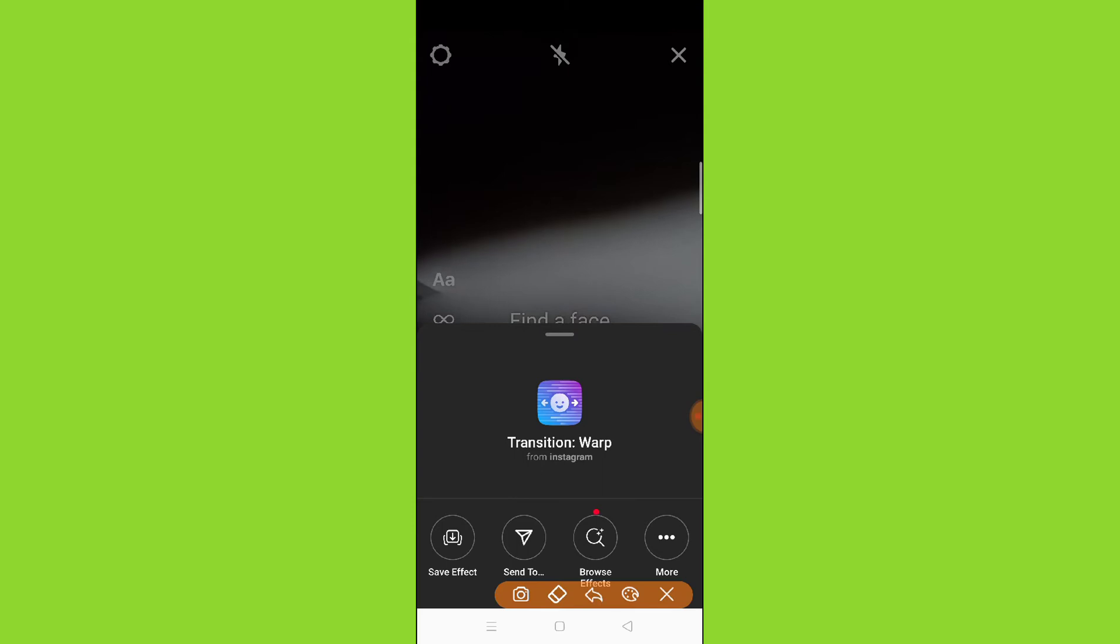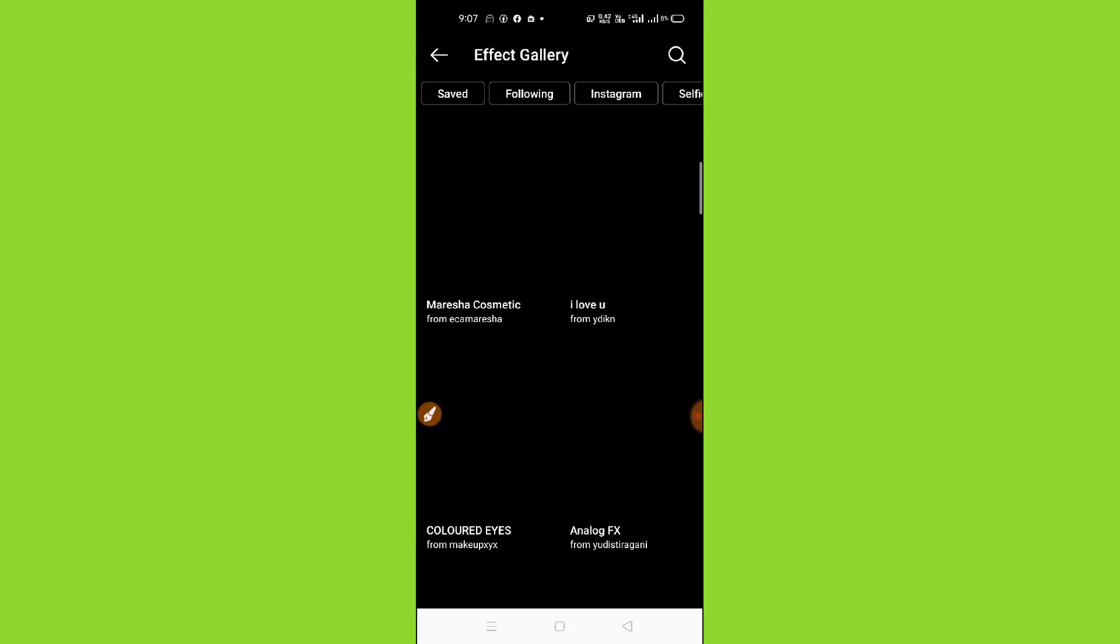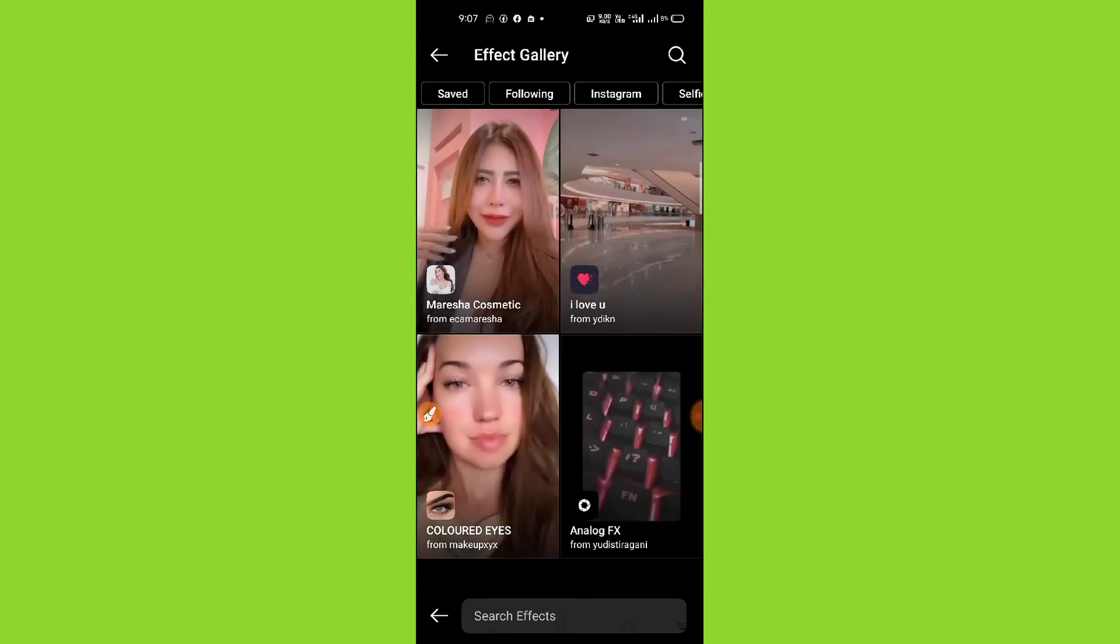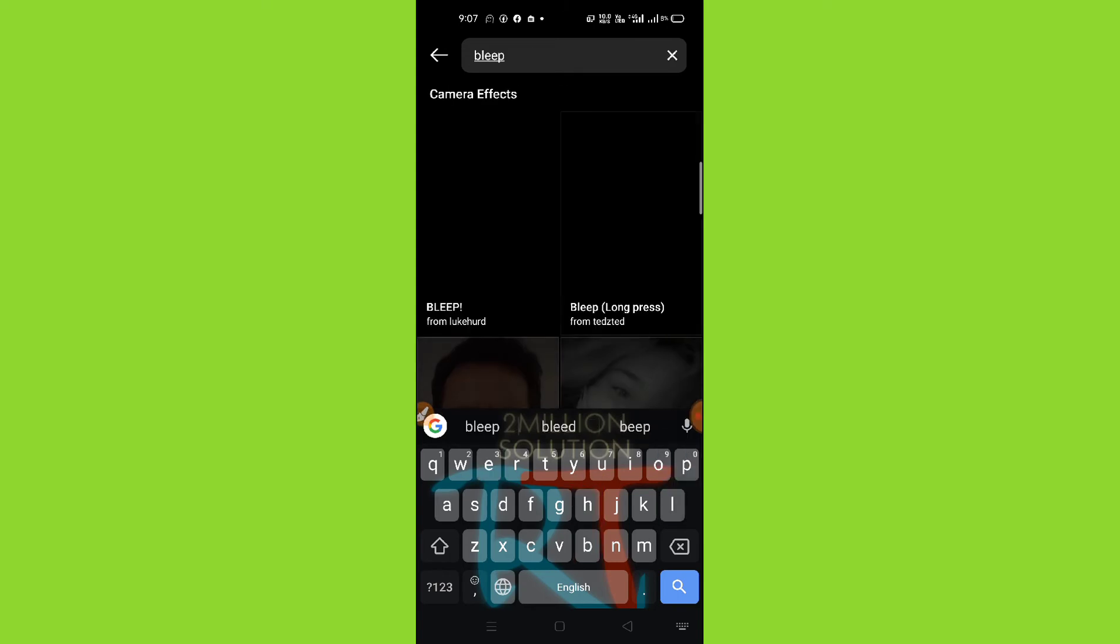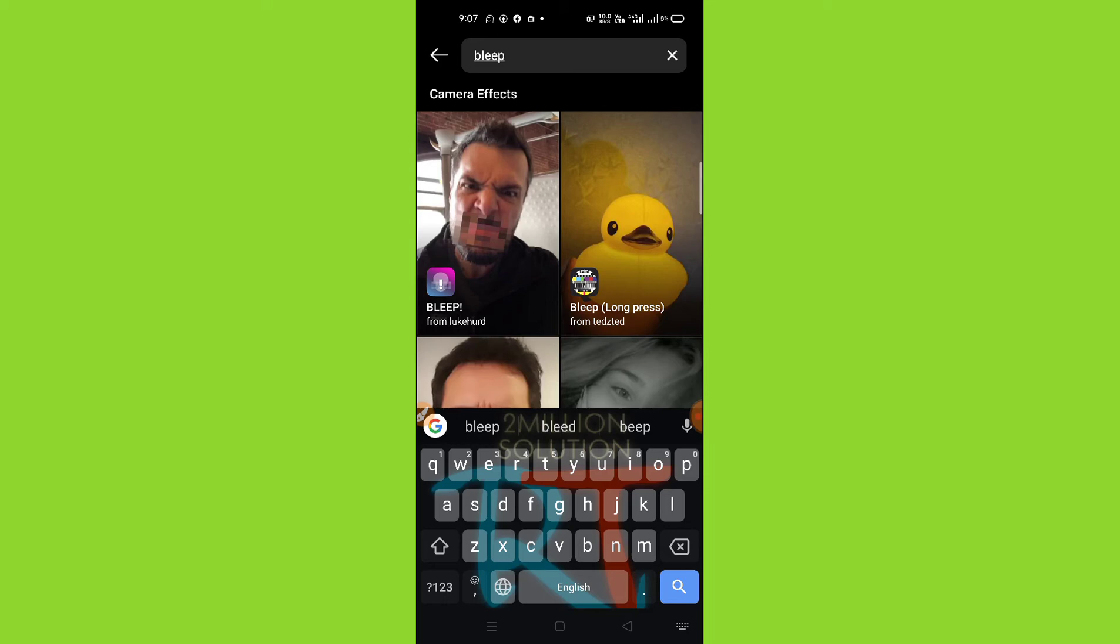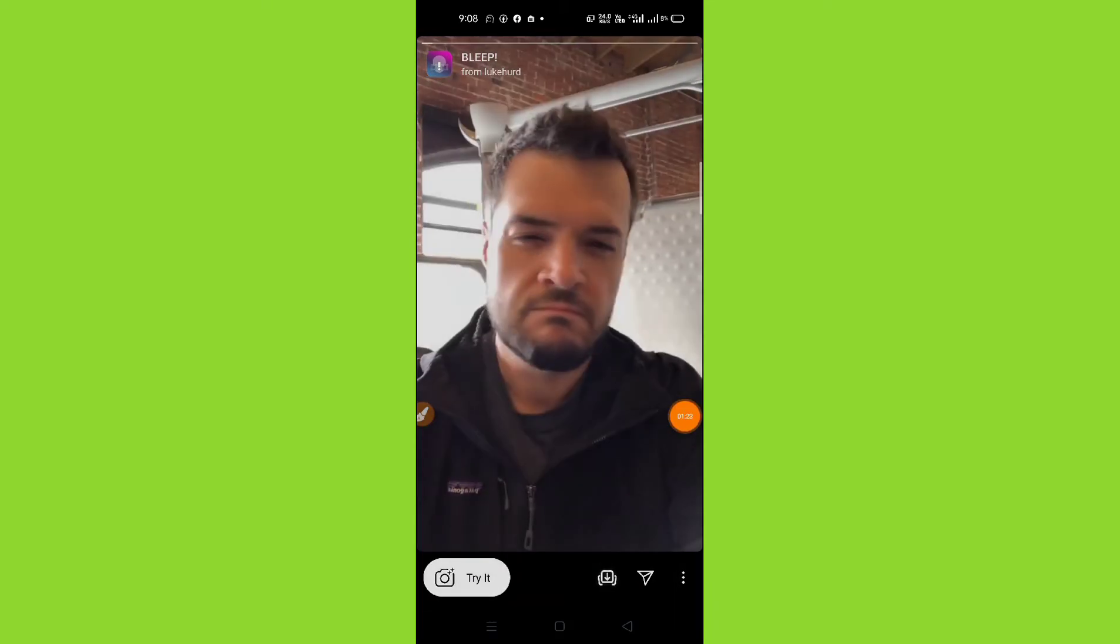Find an option, search bar. Simply click on the search bar and then here on the top just write BLWP. Now here you will find the filter blip. You can see here, this is the one. Simply tap here...